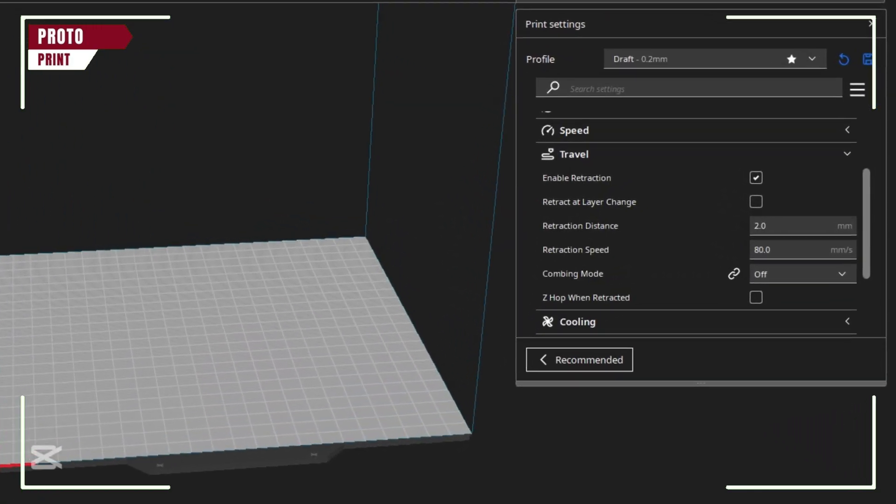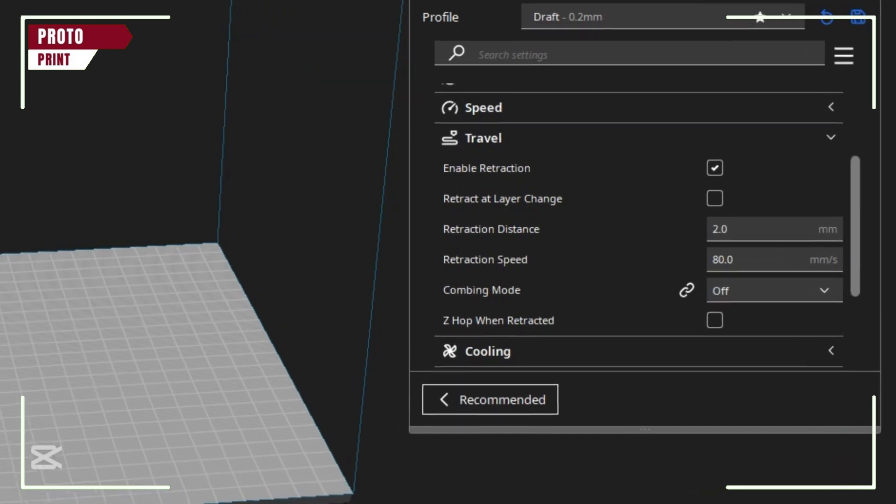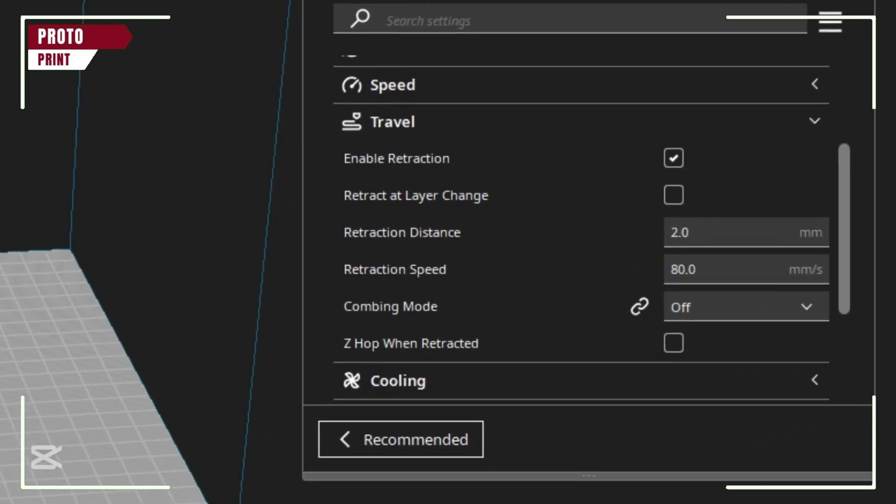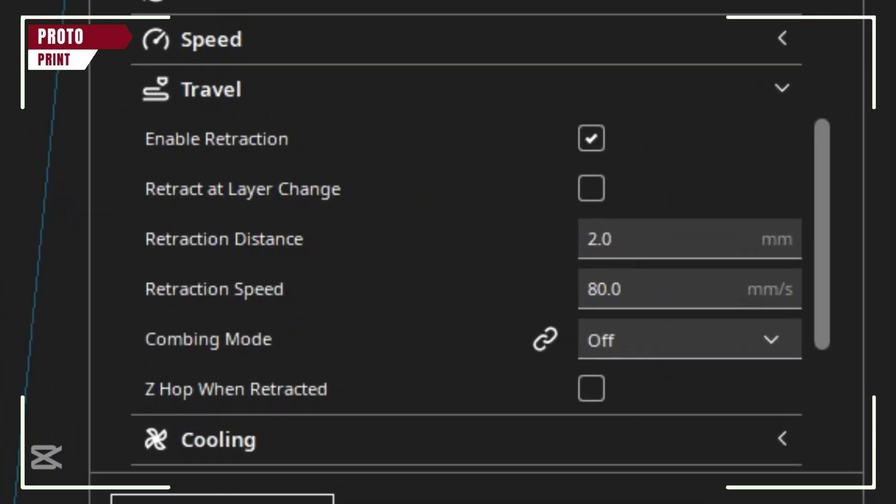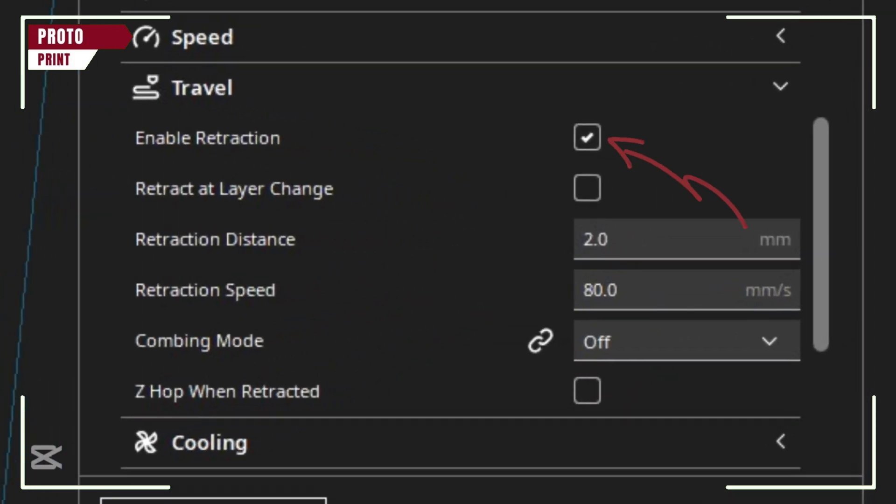First, go to Cura and make sure retraction is enabled. This pulls back filament when the nozzle moves, preventing ooze.